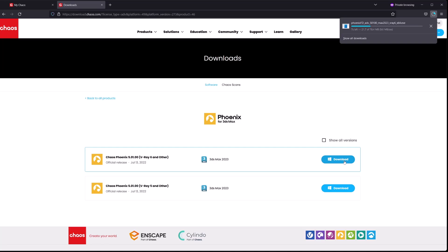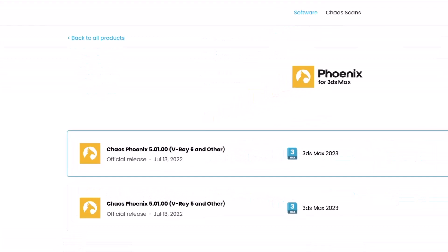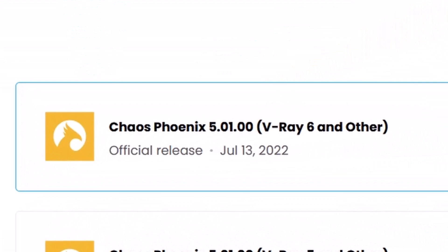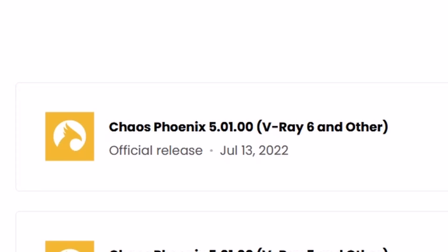Don't worry about the fact it says V-Ray 6, because it also says Other, and the Other includes Corona. So any version will do because for Corona, it really doesn't matter.